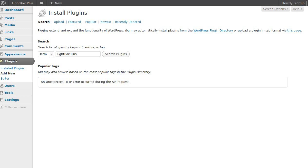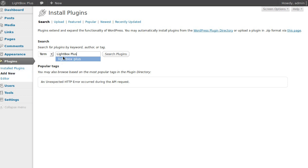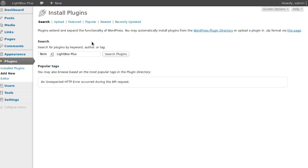I want to talk about a plugin called Lightbox Plus. I've already installed it on my system, but if you haven't, go to Plugins > Add New and search for 'Lightbox Plus' in the search box. Install it like any other plugin — it's really easy. So, what does it do?